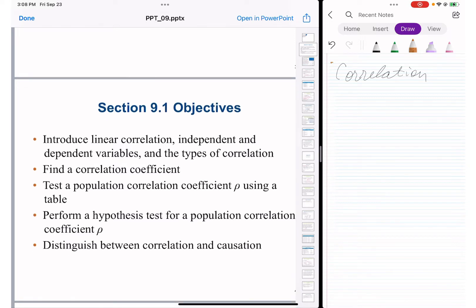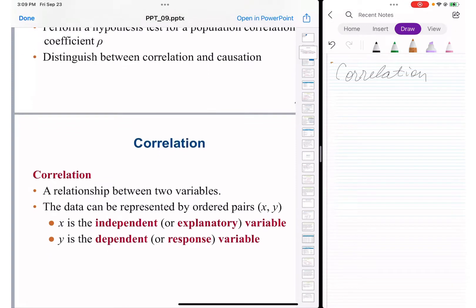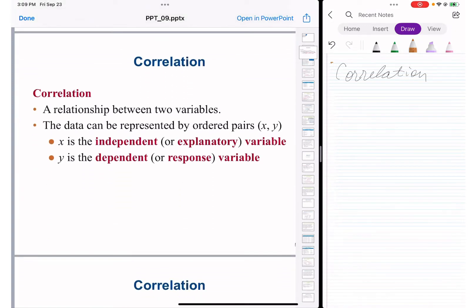So what is correlation? It is a relationship between two variables. Comparing it to life, correlation is very widely used in psychology — it's a relationship between a couple, and it works exactly the same way in these topics of statistics.